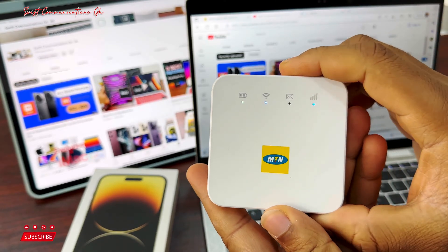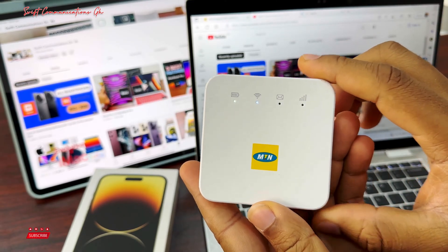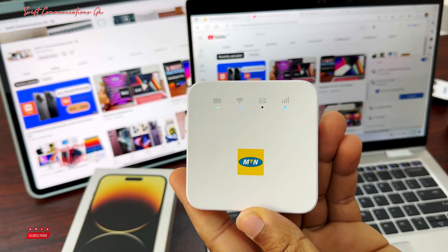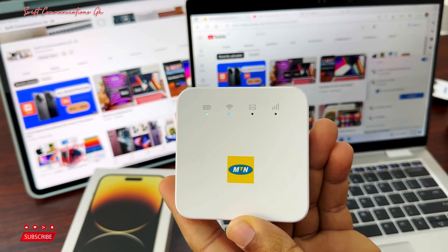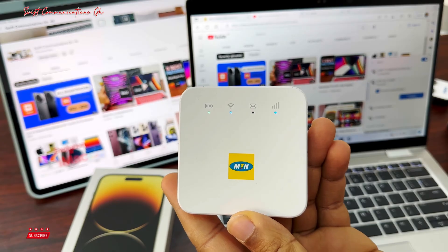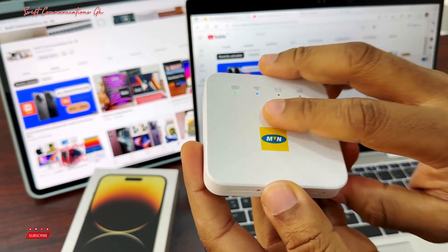Hello guys, welcome to Swift Communication. In today's video I will be showing you how to reset your Wi-Fi.